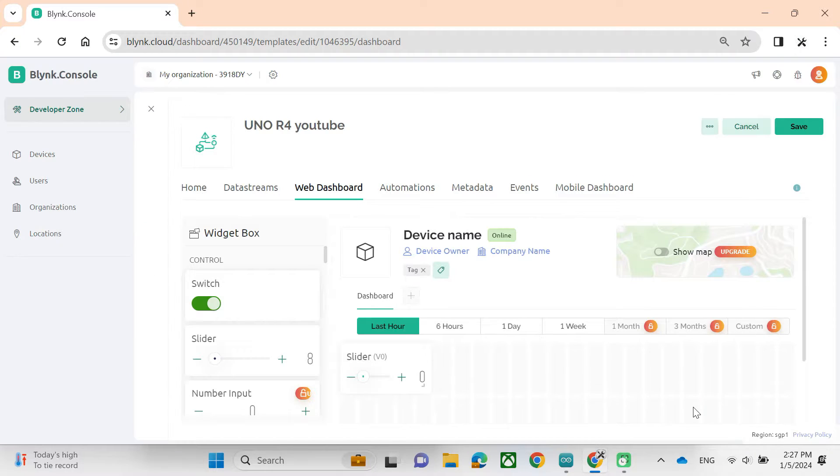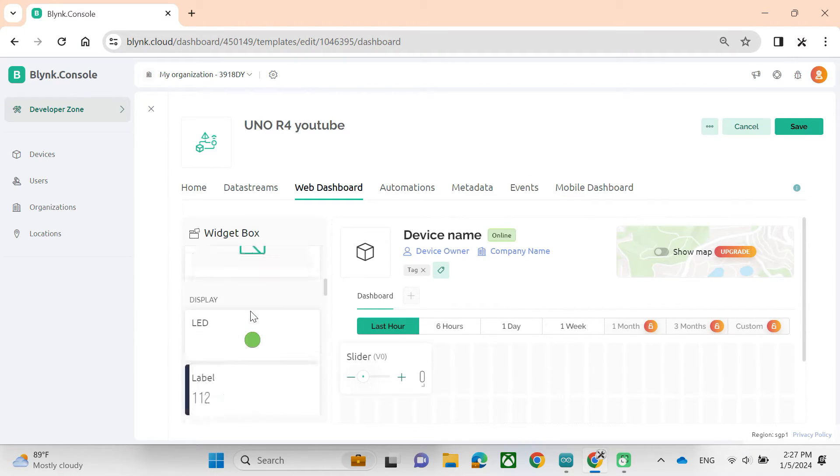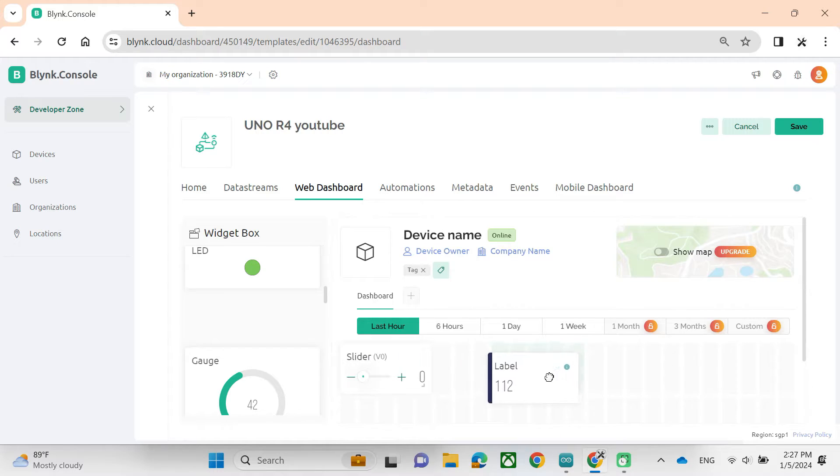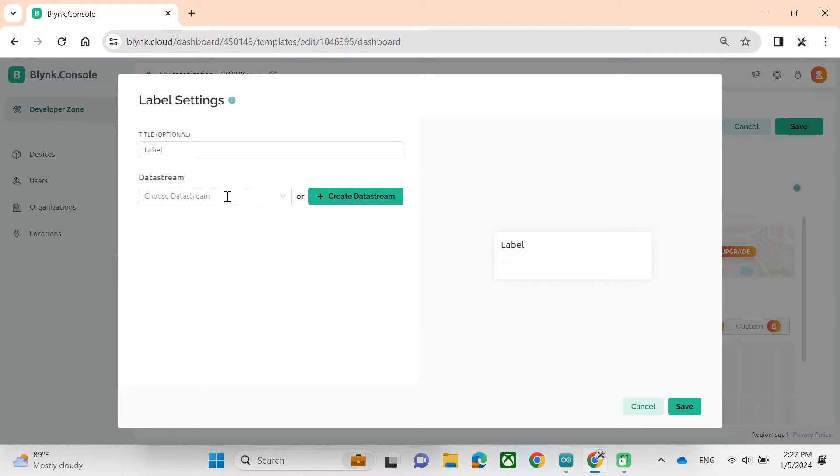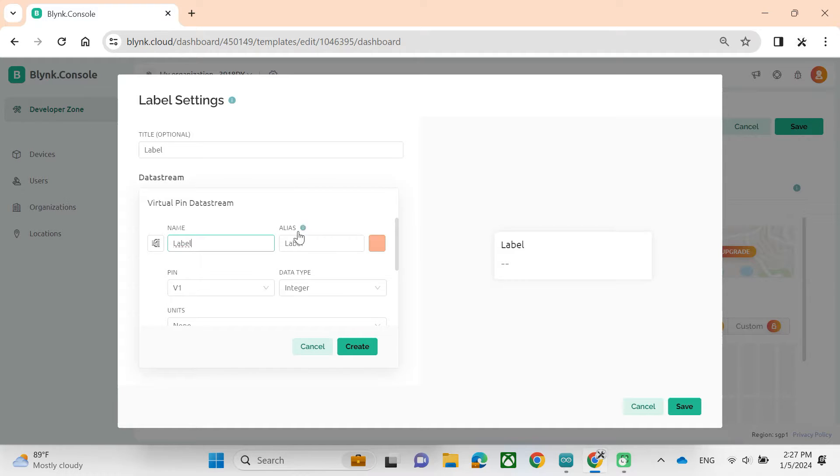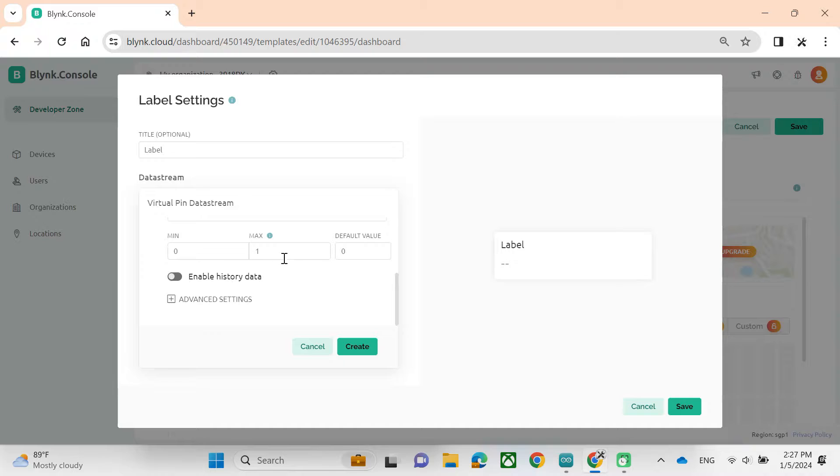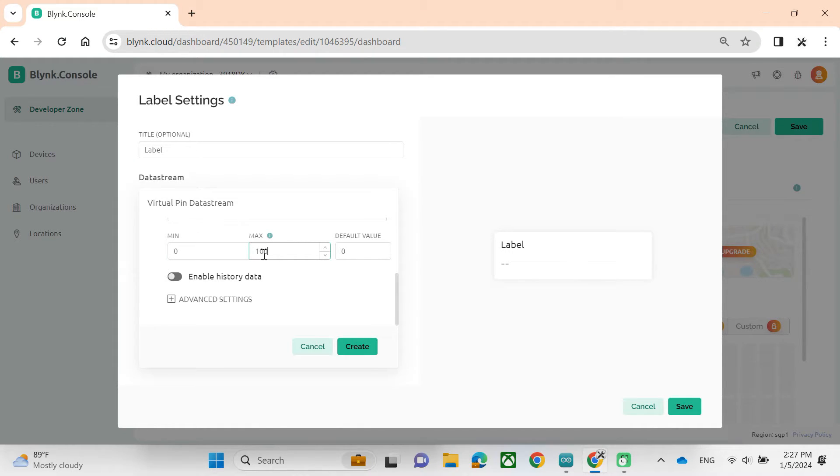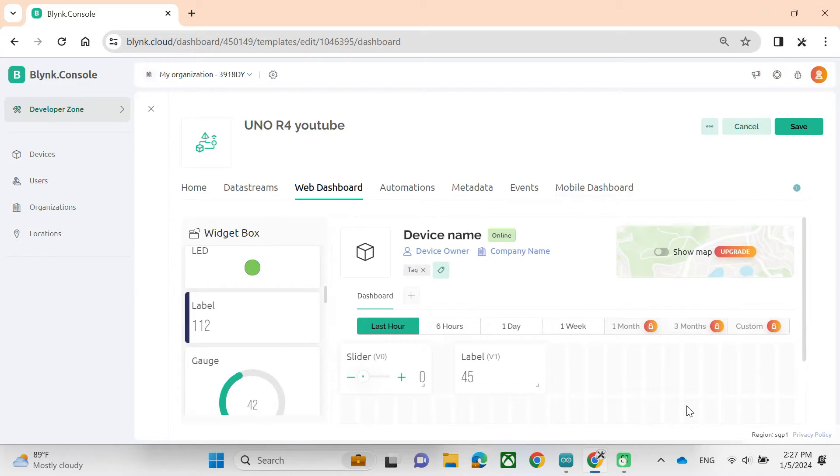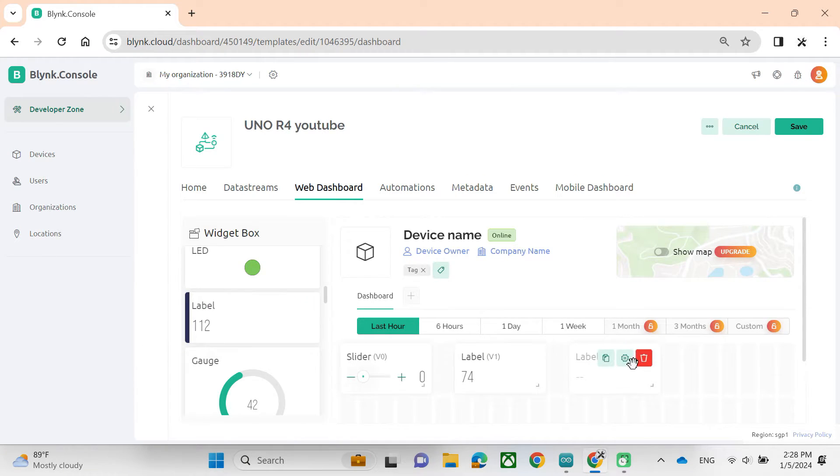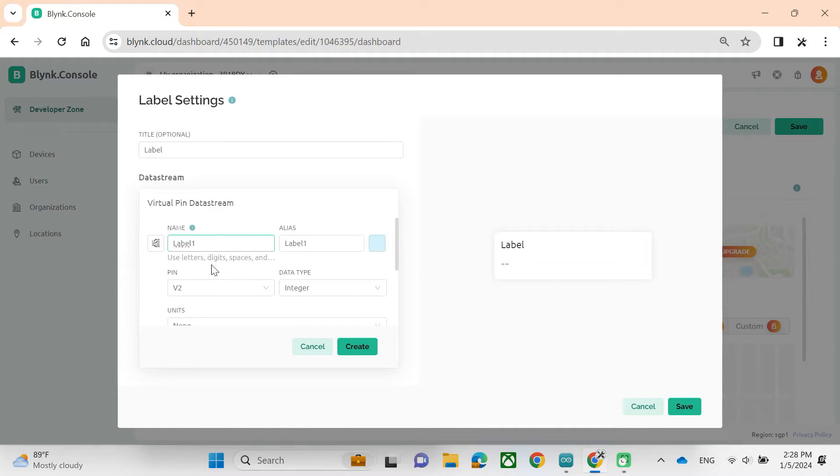Next, I will take the label to receive data from Arduino Uno. We will choose the virtual pin here and use it with the V1 variable. I will set max value 100. As the same procedure, I will make another label with V2 variable and set the value from 100 to 200.